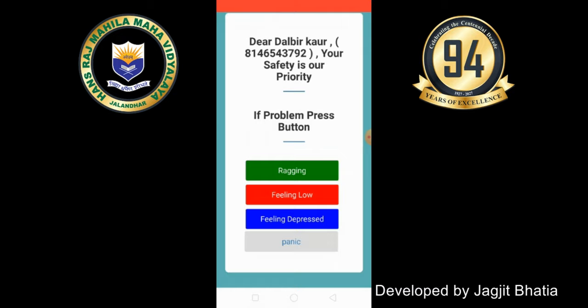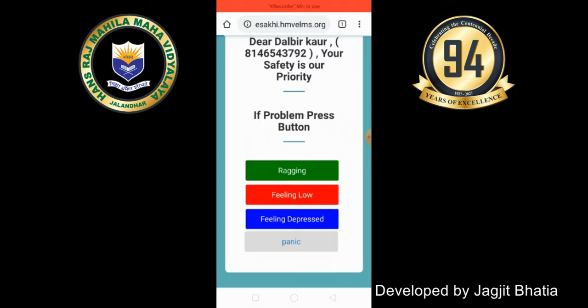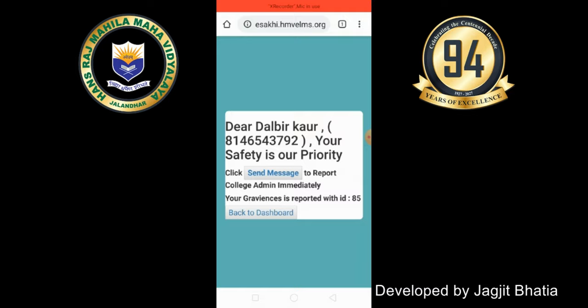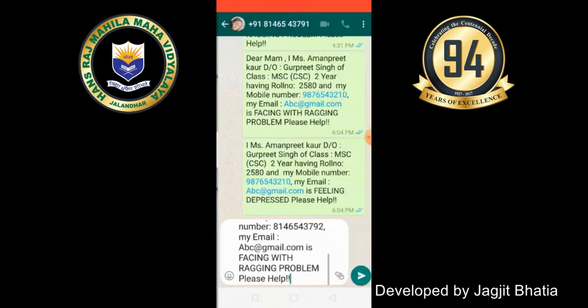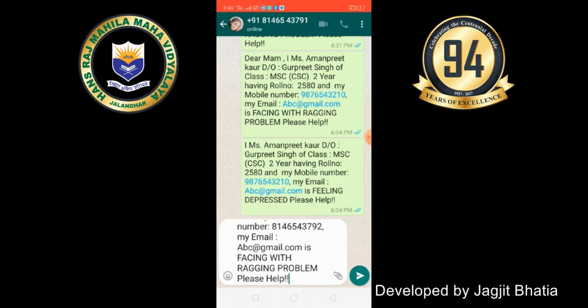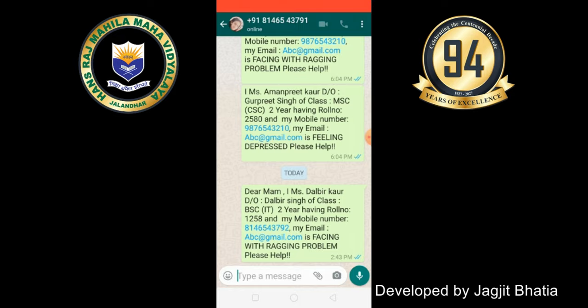If you want to report ragging to the admin, you just need to press the Ragging button here. As you click on Ragging, it will ask you to click Send Message to report to the college admin immediately. As you send the message, it will be immediately prepared and sent via WhatsApp from your mobile number to the college admin. The message will contain your full details — your class roll number, your name, your father's name, your address, and that you are facing a ragging problem. As soon as the college admin receives this message, the admin will contact you and help you.